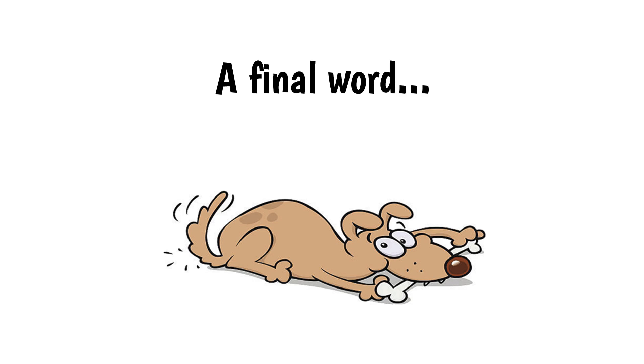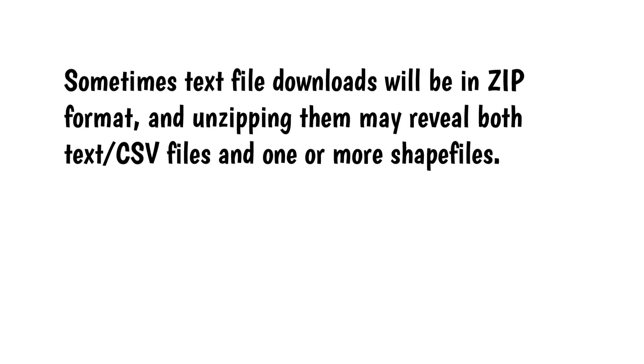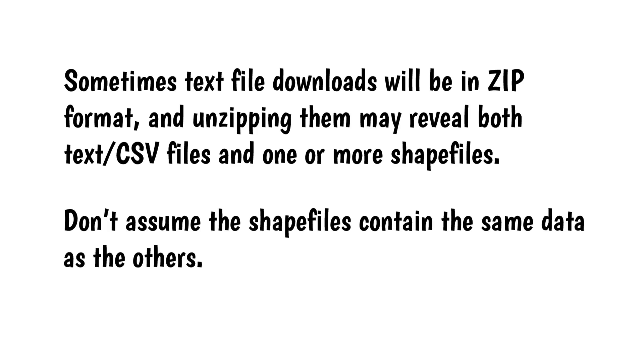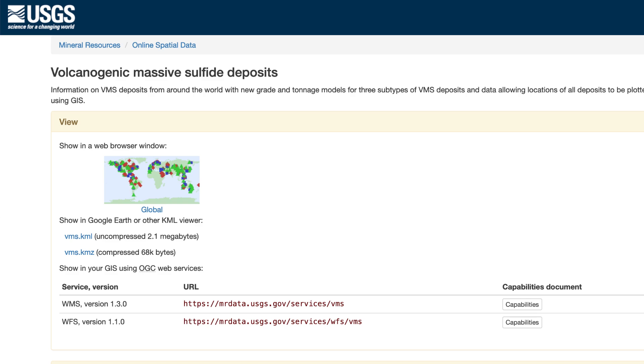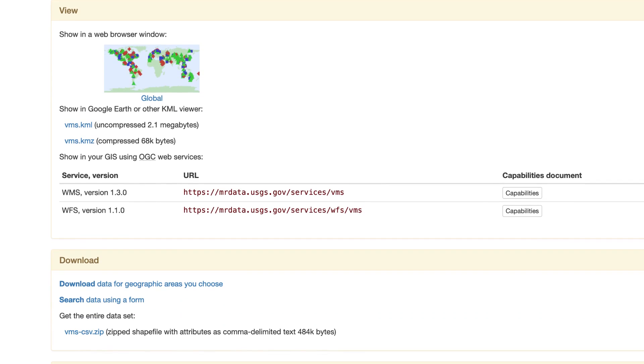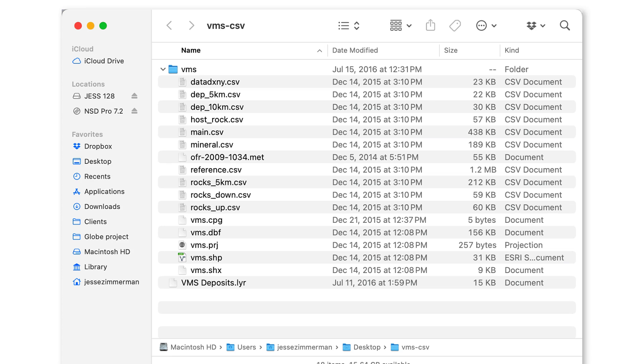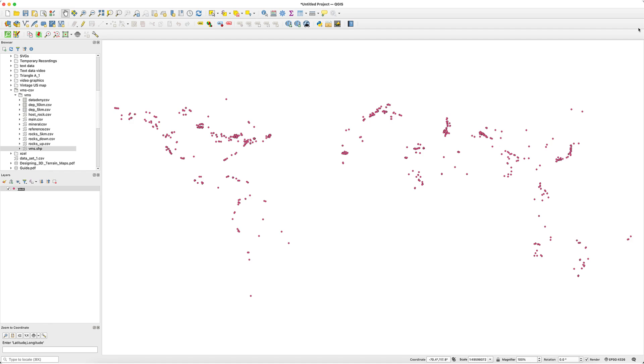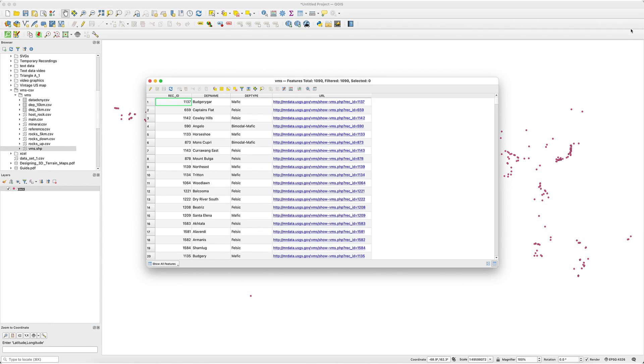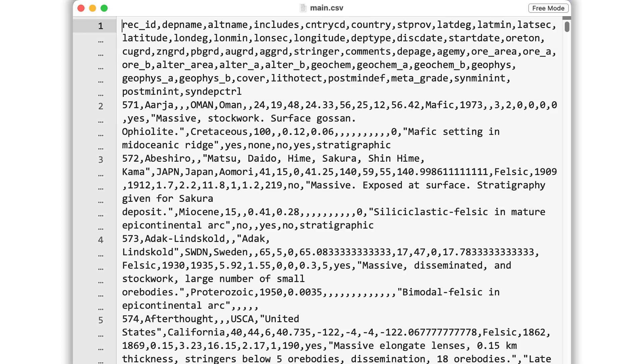A final word. Sometimes text file downloads will be in zip format, and unzipping them may reveal both text or CSV files and one or more shape files. Don't assume the shape files contain the same data as the others. Here's a page from the USGS with a dataset of volcanogenic massive sulfide deposits. In the Download section, there's a link to get the entire dataset as a CSV file. Clicking on it downloads a zip file. There are a bunch of CSV files, plus a shape file. Loading the shape file into QGIS produces this. It looks okay, but opening the attribute table doesn't show very much. Maybe the CSV files contain more information. To check this, I'll open the main CSV with a text editor. It looks like a mess, but there's clearly a lot of information there. More than in the shape file. I'd use the CSV files in this case.